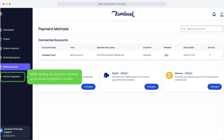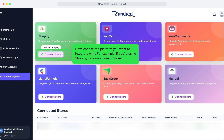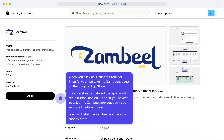After setting up your payment method, go to the Store Integration screen. Choose the platform you want to integrate with. For example, if you're using Shopify, click on Connect Store. You'll be taken to Zambiel's page on the Shopify App Store. If you've already installed the app, you'll see a button labeled Open. If you haven't installed the Zambiel app yet, you'll see an Install button instead. Open or install the Zambiel app on your Shopify store.